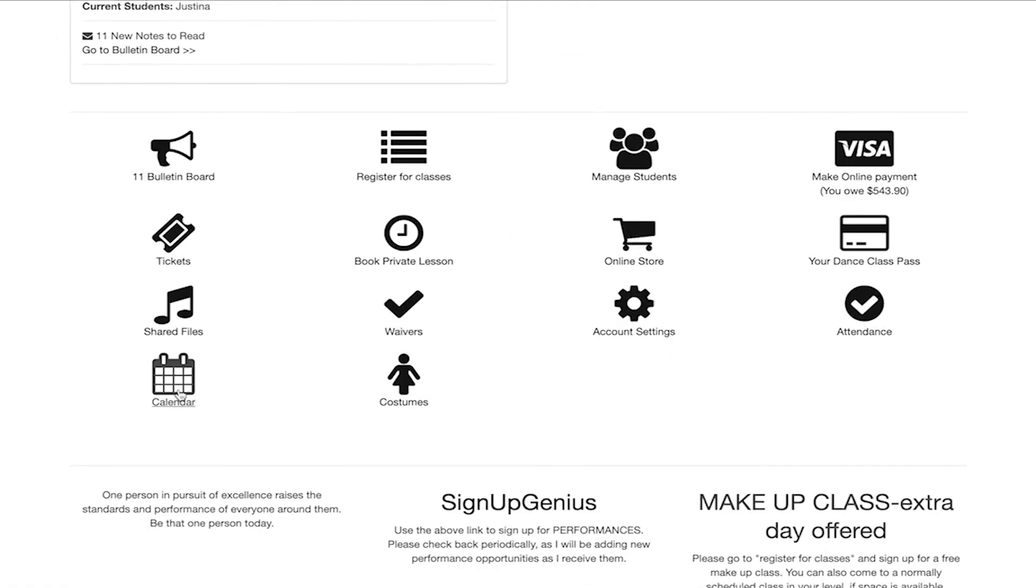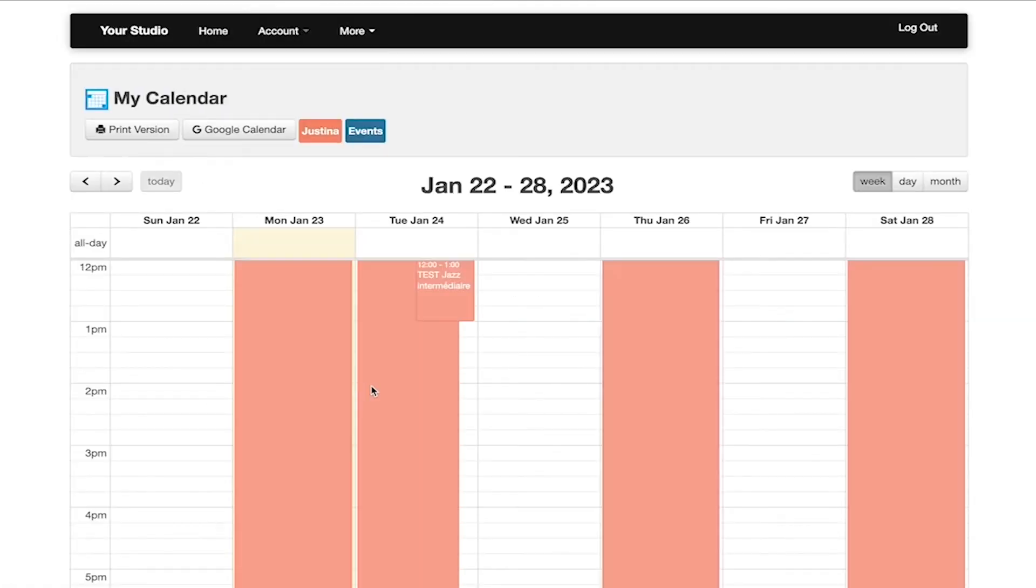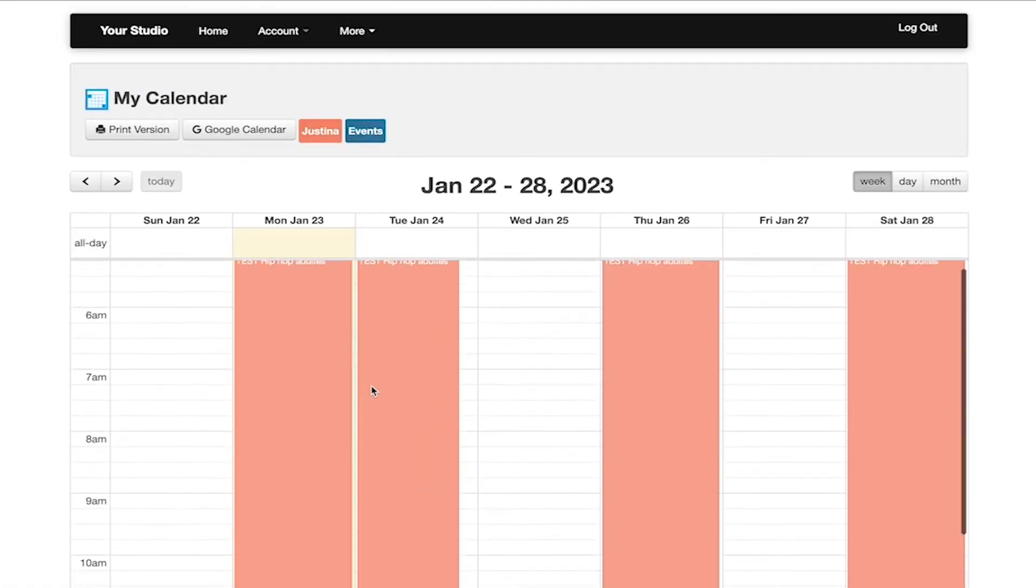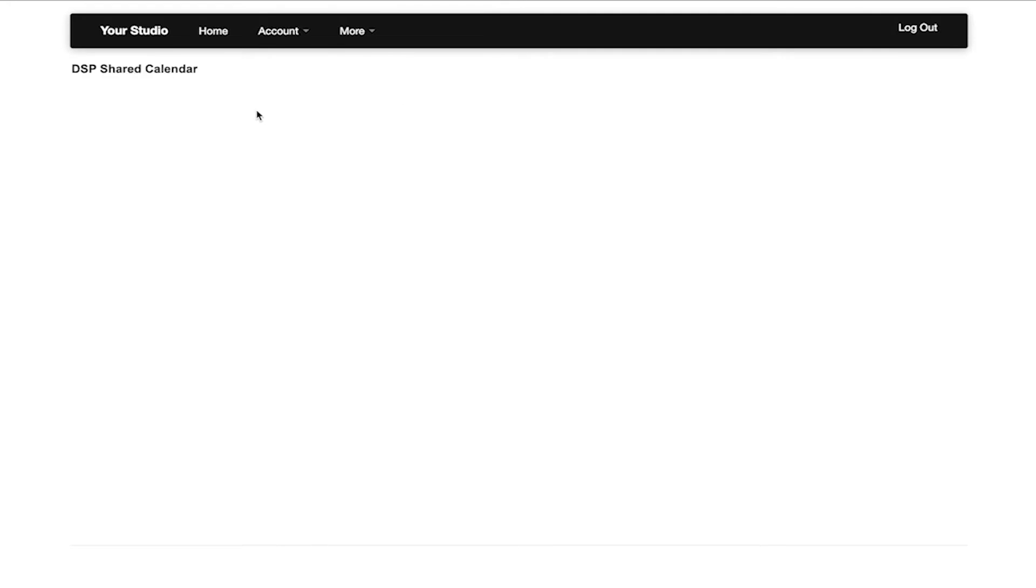The calendar will take you to the main studio calendar. It is important to note that only your students' classes will show here along with any shared event from the studio owner. If the studio has shared its Google calendar, you are also able to view that here.